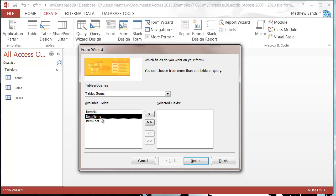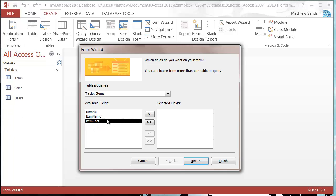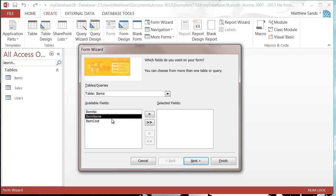I'm going to add in and create pretty much the same form I created in the last tutorial. I'm just going to show you that you don't actually need the query to link them together, and also it's going to start introducing the wizard that we're going to get more advanced with in the coming tutorials.